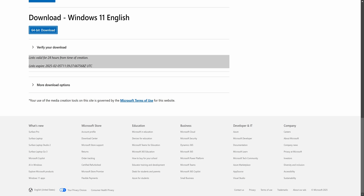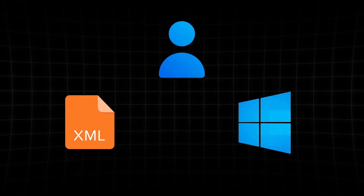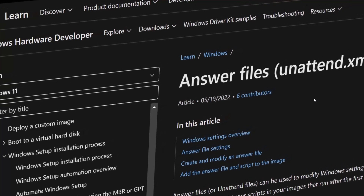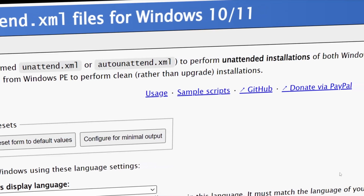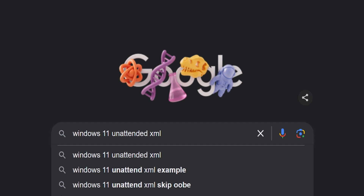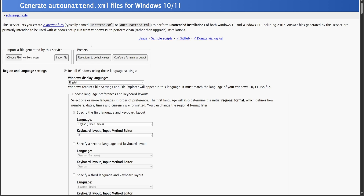By now, you should have an idea of what an answer file is. Basically, it's an XML file that contains all the details Windows usually prompts users to provide during installation. You can find detailed instructions on Microsoft's official documentation, which is a bit complicated. But don't worry — I will show you a website where we can easily create it. So let's go to Google and search for 'Windows 11 unattended XML'. Here, let's open the first link from Schneegans.de. This website will help us generate the answer file — we just fill the form, and it creates the XML or ISO file.